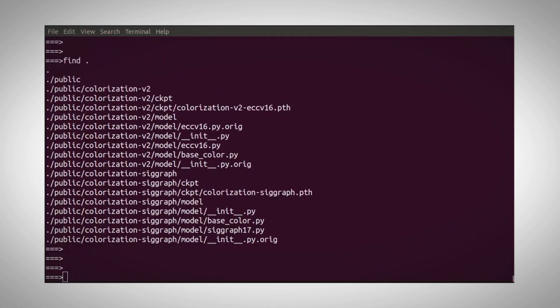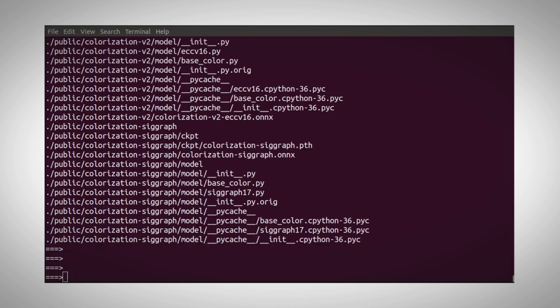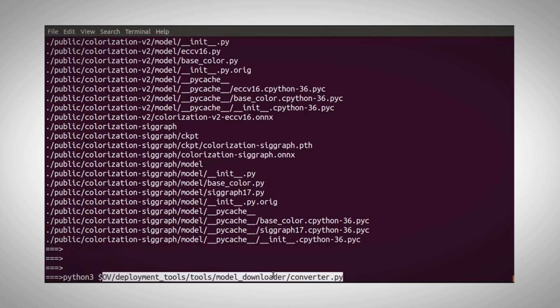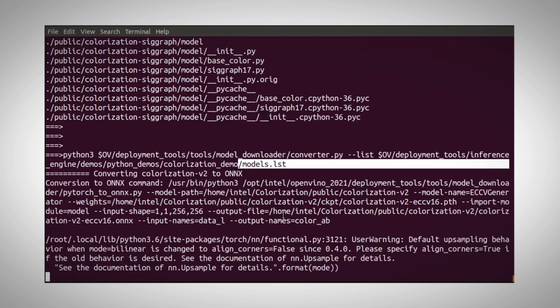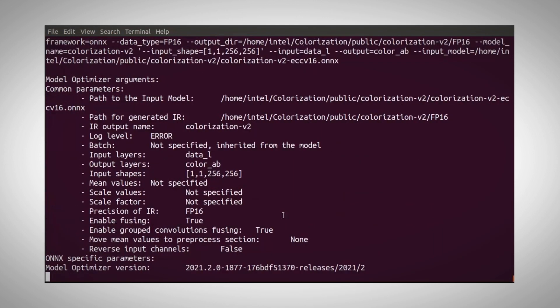Now let's use the model optimizer to convert the two models. Convert the first to ONNX and to IR.